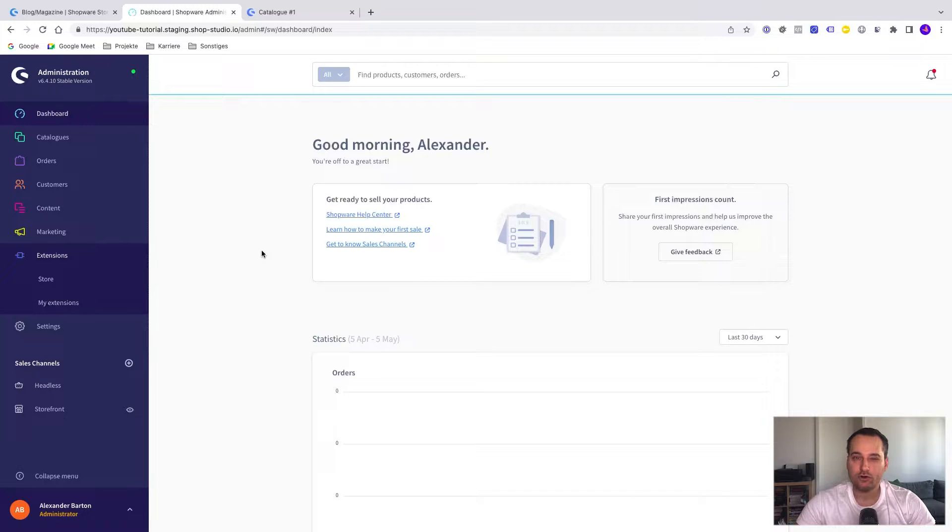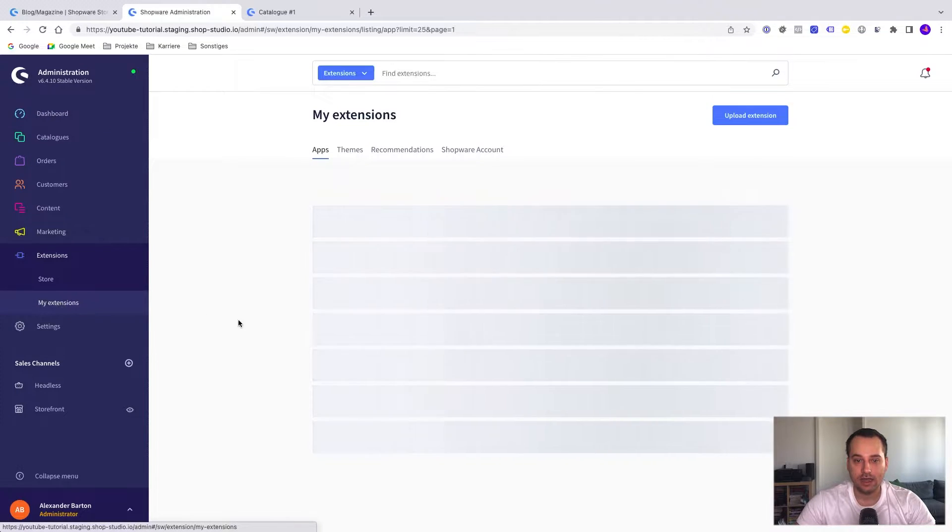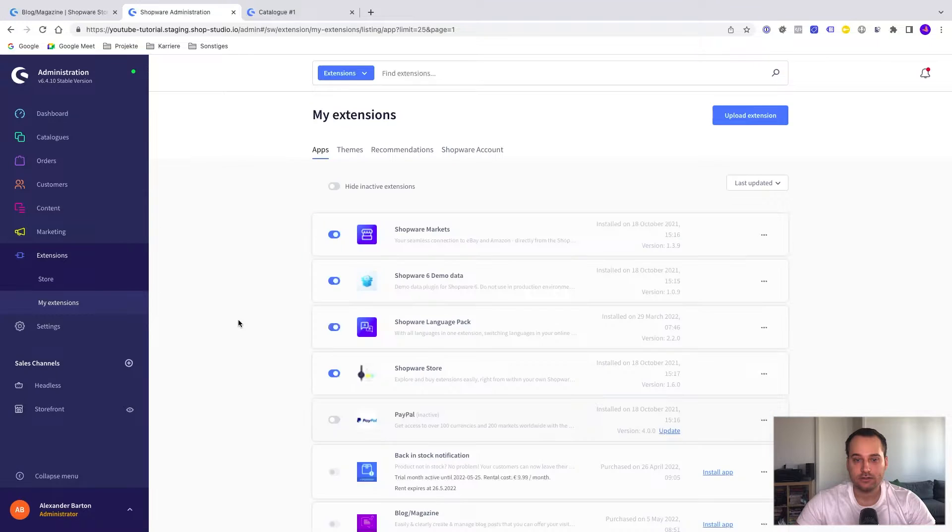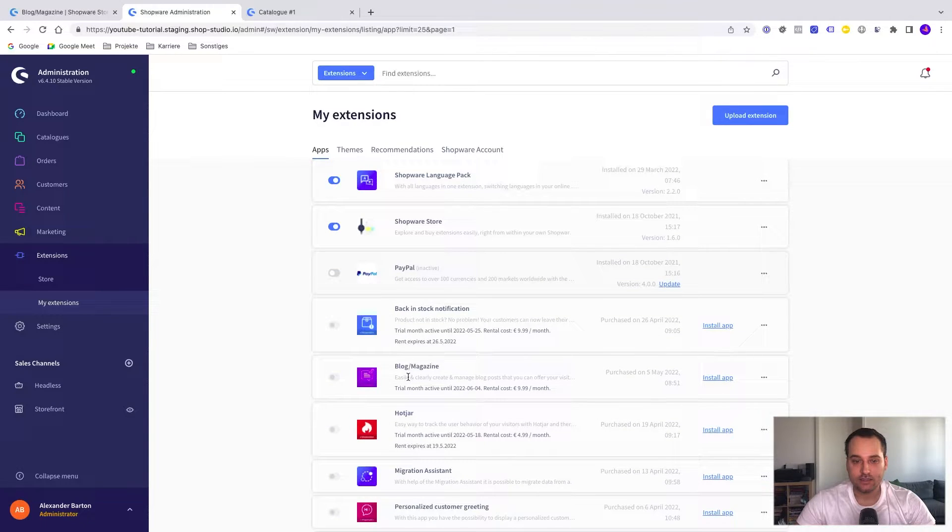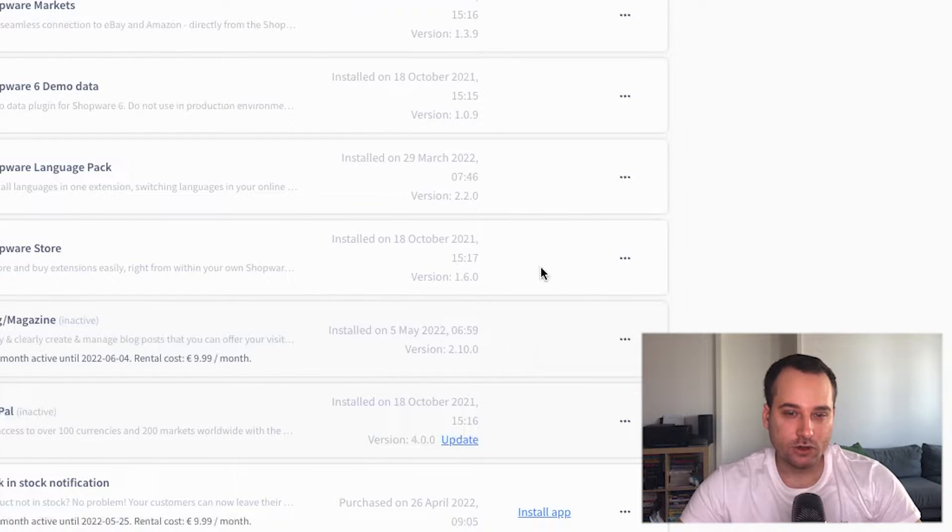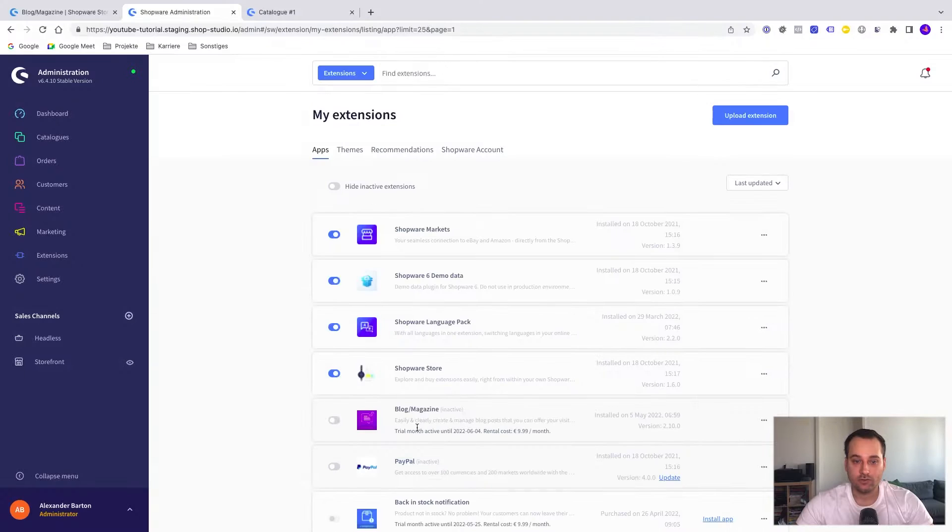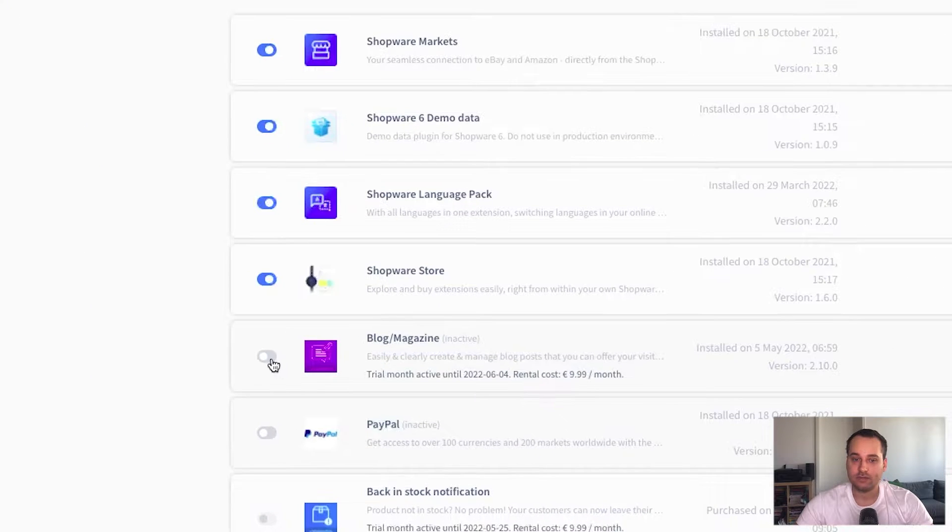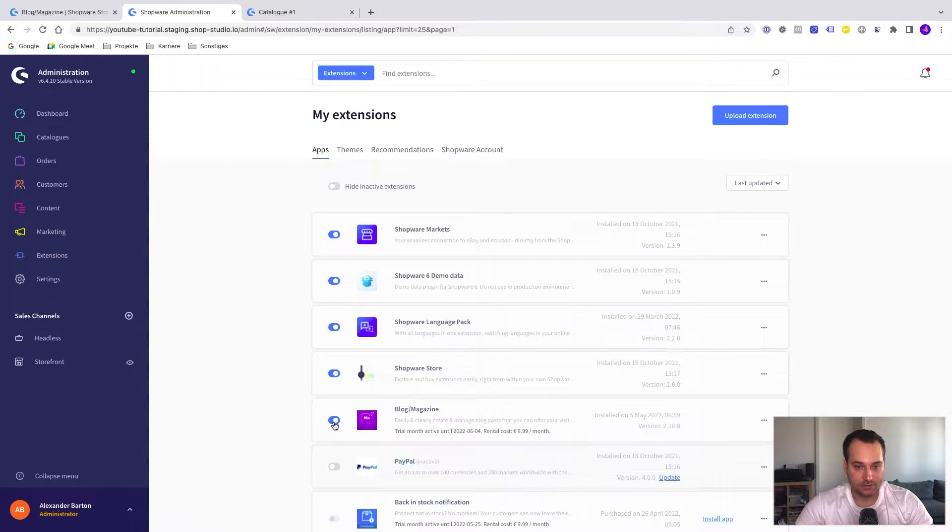The first thing we have to do is go to my extensions and I've already bought the plugin, thus I can see it here. Now we have to click on install app. The app is now installed but not activated, so the next important step is to click here. Now the plugin is fully activated.